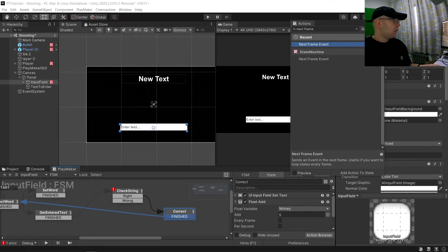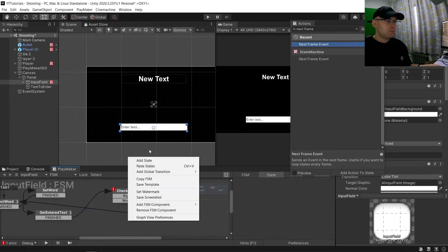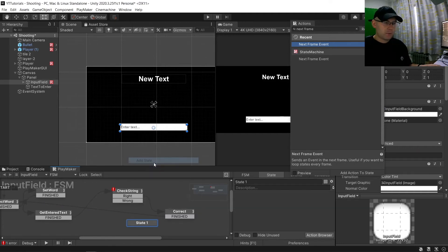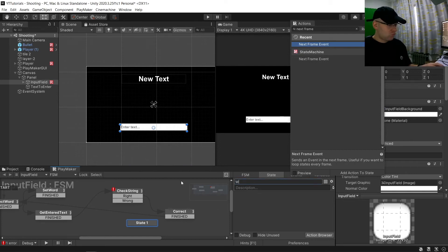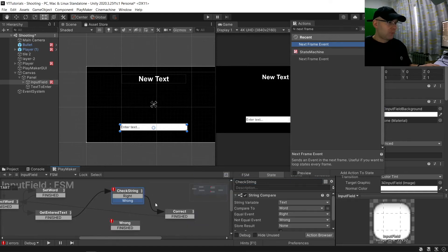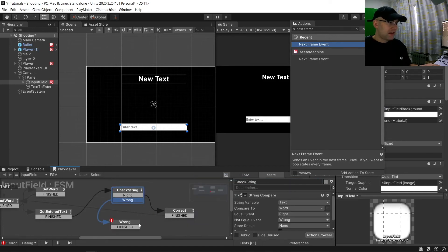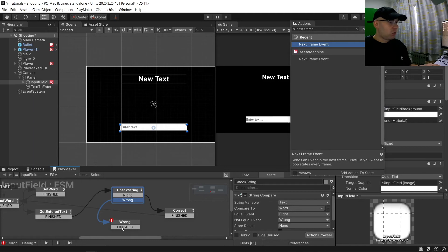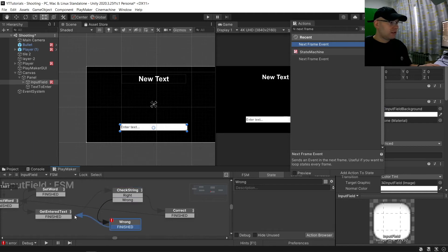Now we want what happens if we go wrong. Call this one wrong, we'll have finished on there. Wrong links to there and then our wrong wants to link to here.